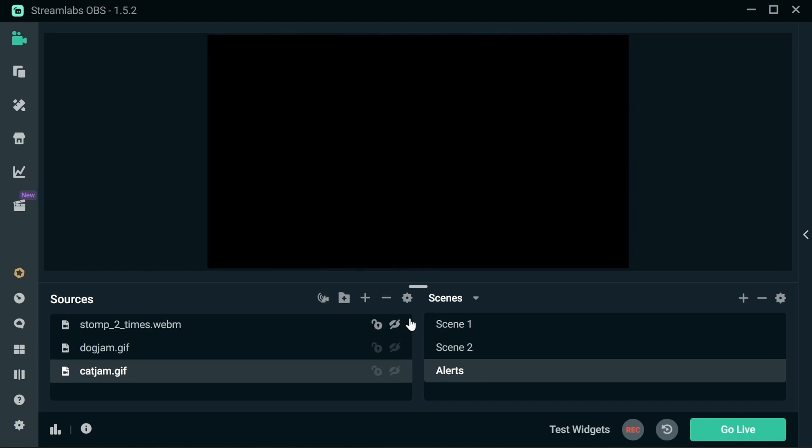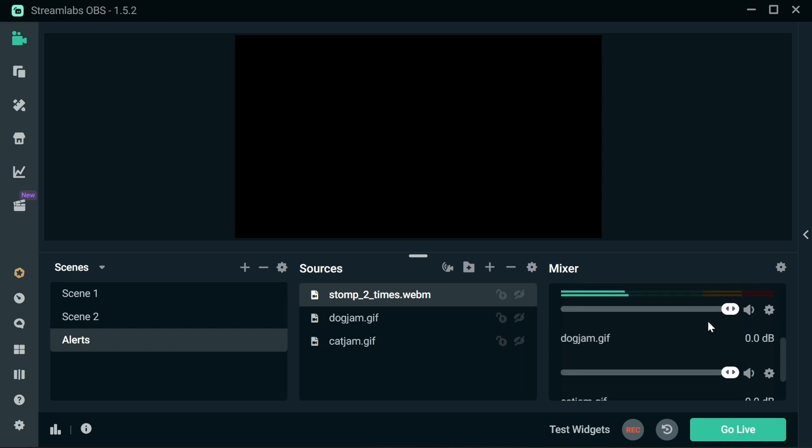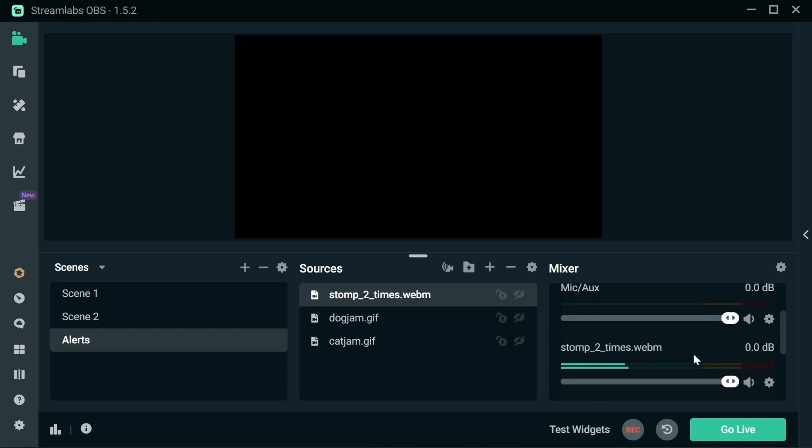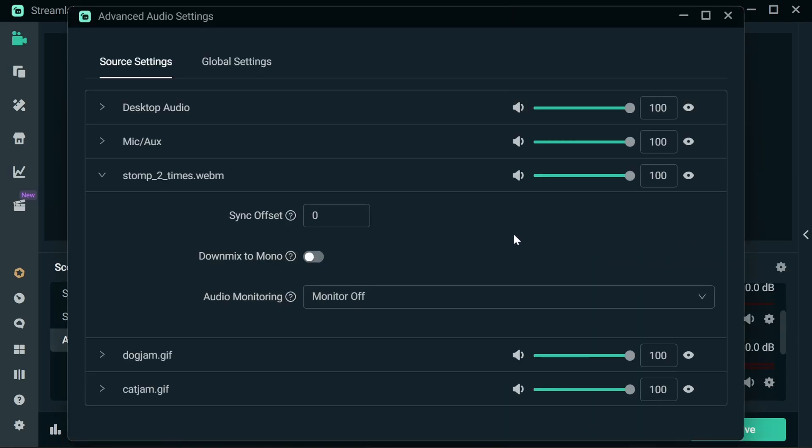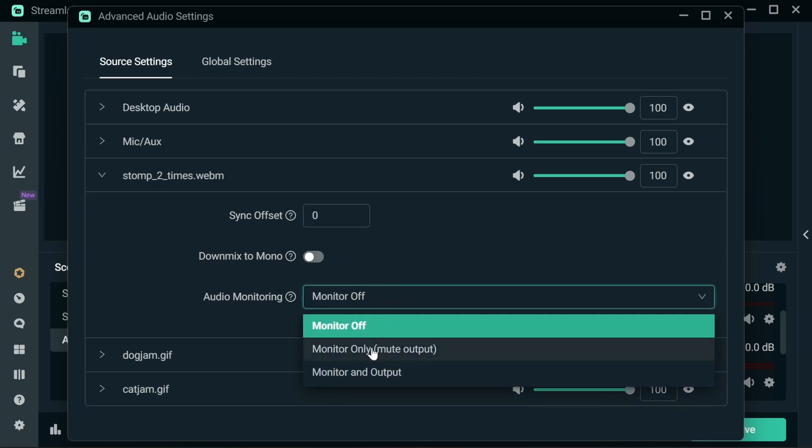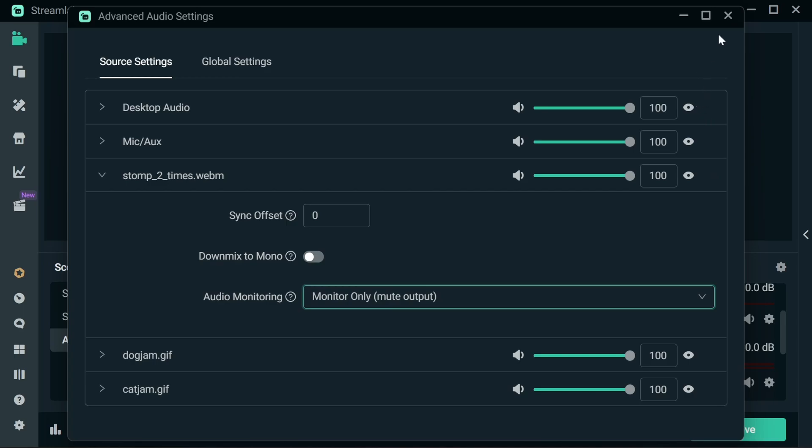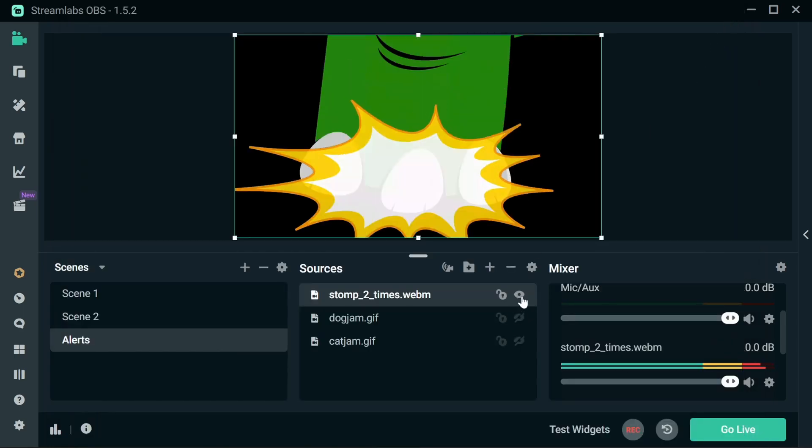It's worth noting that if you want to be able to pass in the sound from the clips, you'll need to bring up the properties and do the audio monitoring to monitor only mute output. So when that's done, you should both hear it come through.